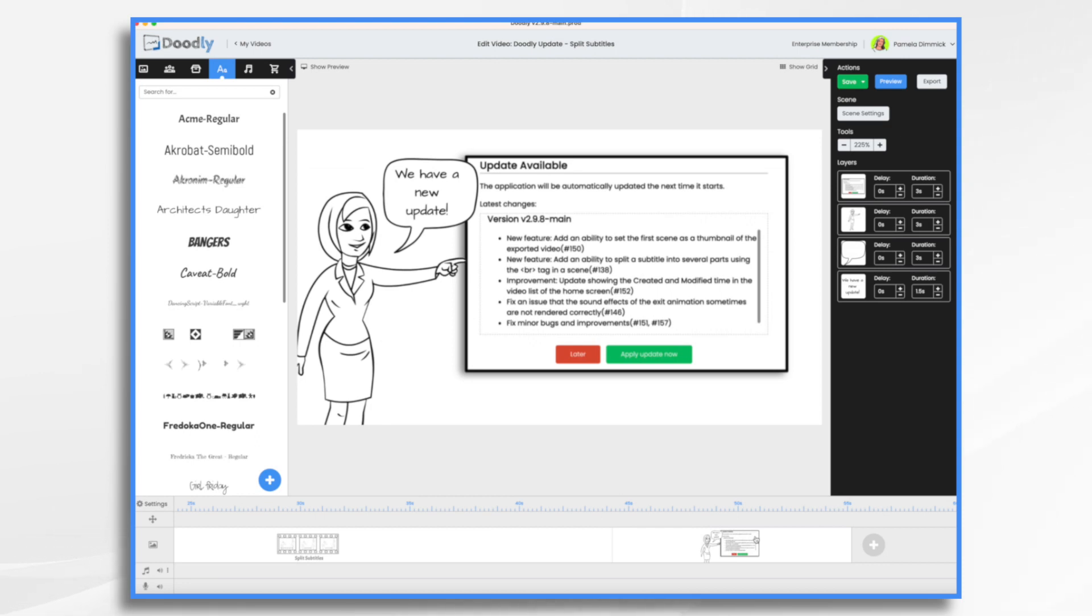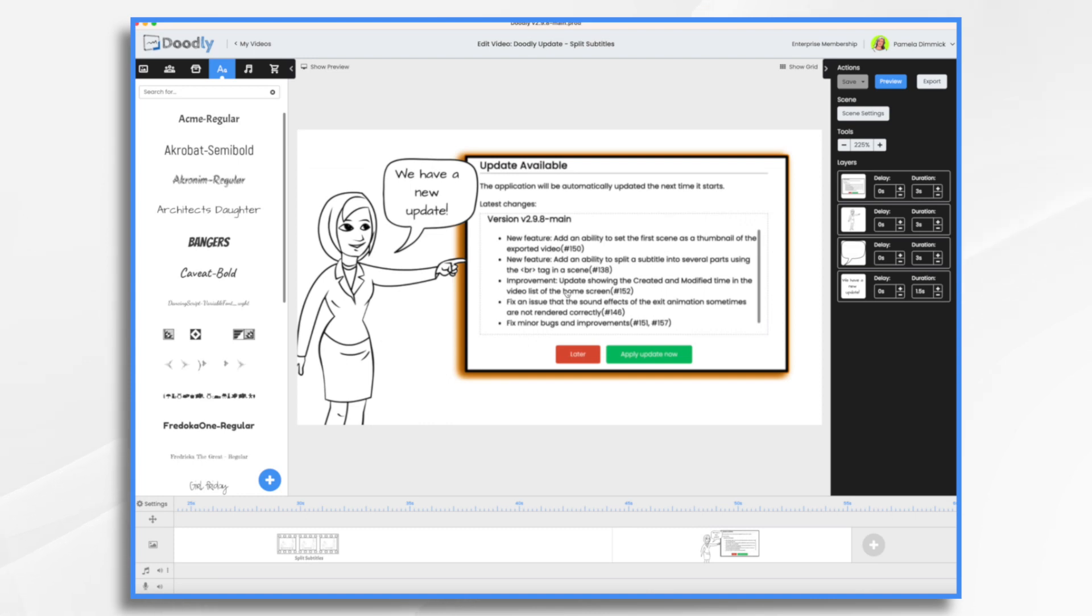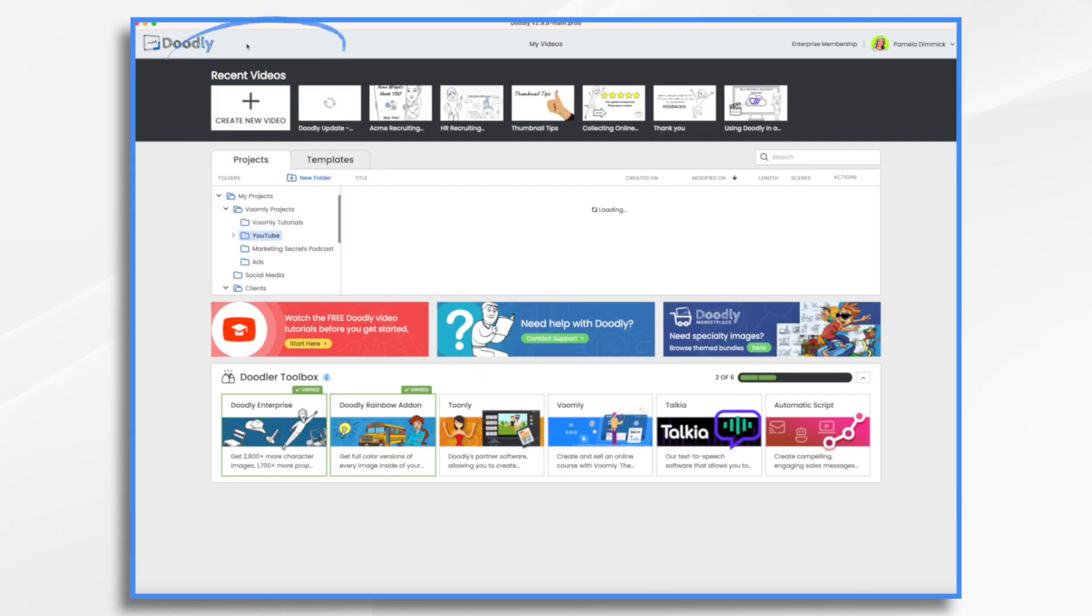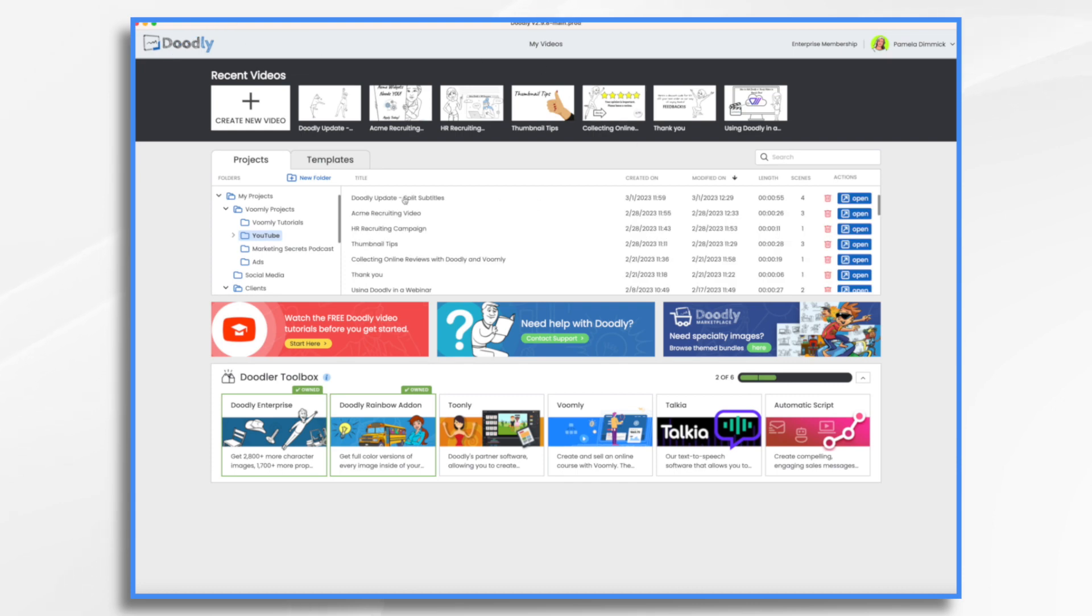Finally, there are some minor improvements and fixes. Let's take a look at this improvement. The update shows the created and modified time in the video list of the home screen. So what does that mean? Here's our home screen.